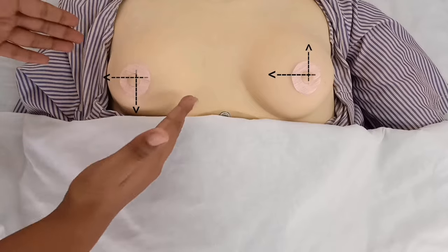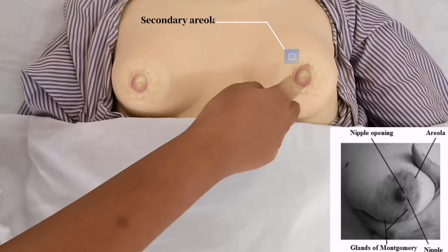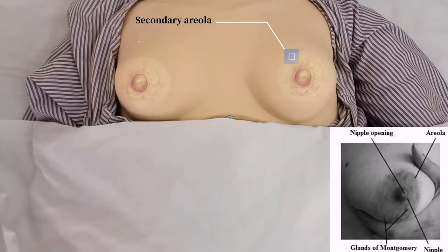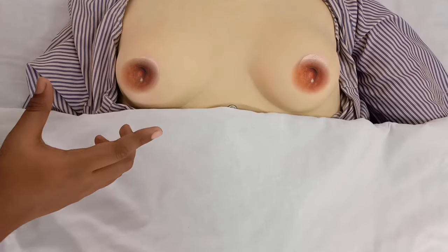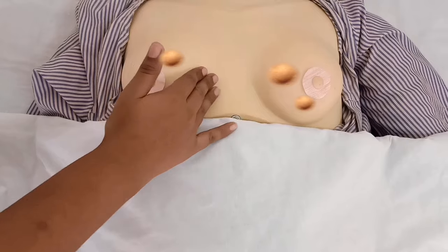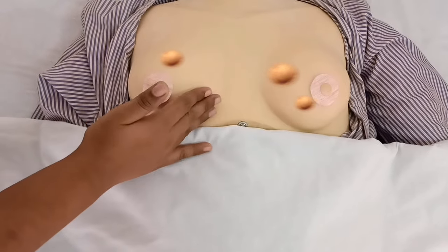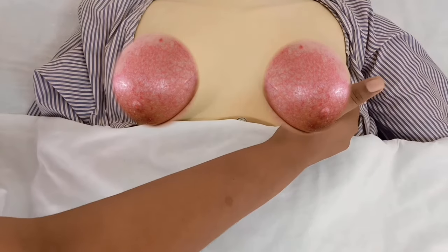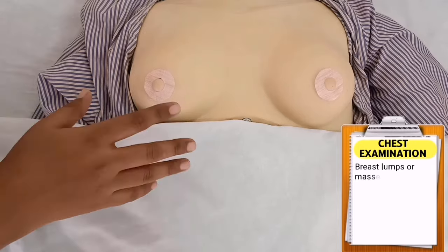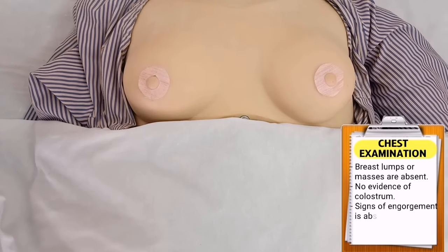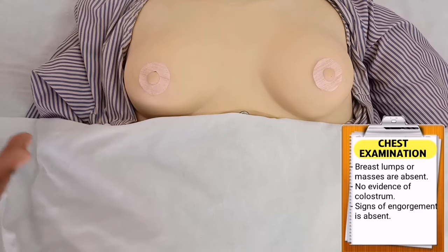Beginning with inspection, look for size and symmetry of the breast and also look for secondary areola. Mrs. Priyanka has normal size and symmetry of the breast, and secondary areola is also present. Moving on to palpation, check for evidence of colostrum by pressing the nipples, check for condition of the nipple, assess for lumps or masses in the breast, and check for any sign of engorgement. Mrs. Priyanka doesn't have any lumps or masses; there is no evidence of colostrum and signs of engorgement are absent. After examination of the breast, cover the area and make the patient feel comfortable.